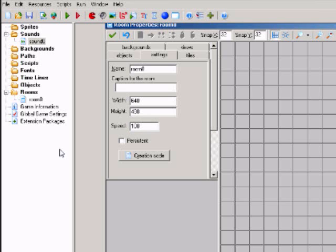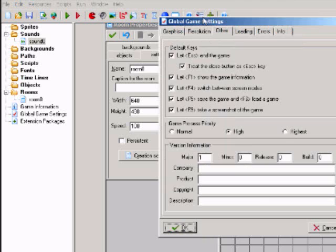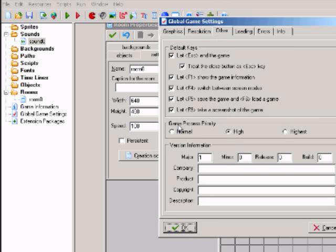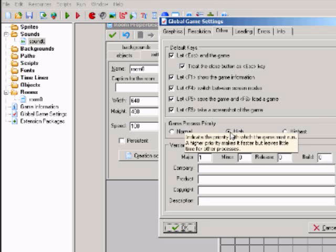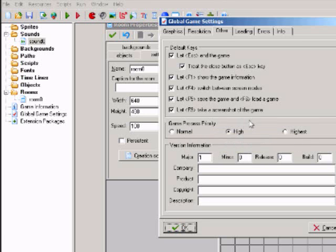Another thing is you go to global game settings, click on other, and I suggest you run your game process priority at high, not highest or normal.